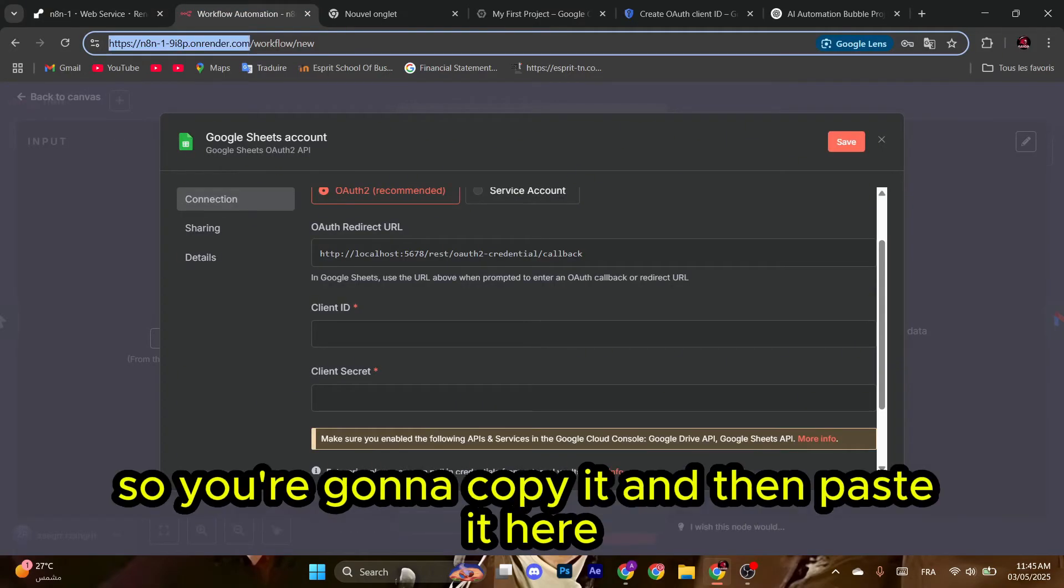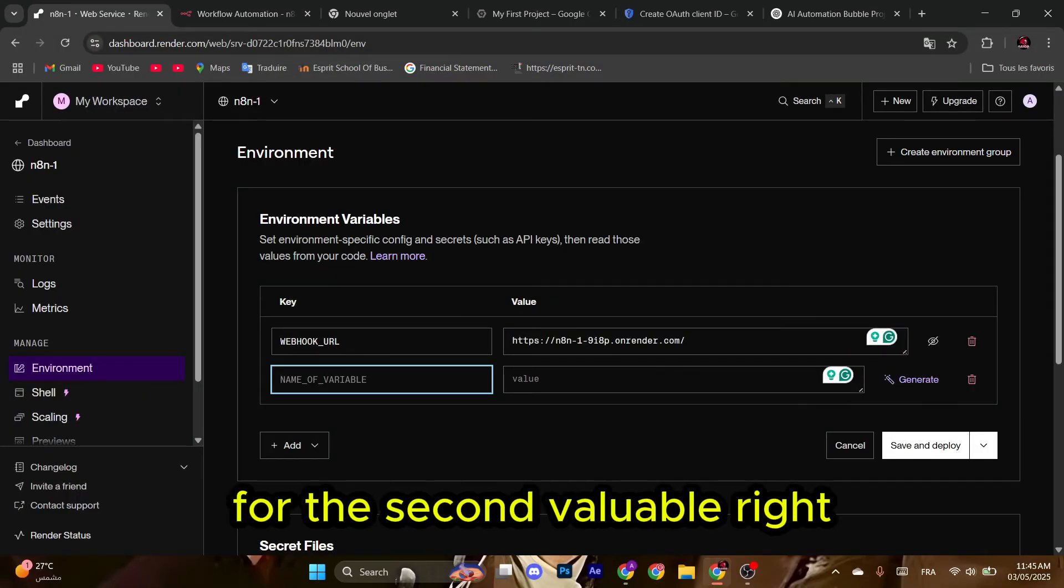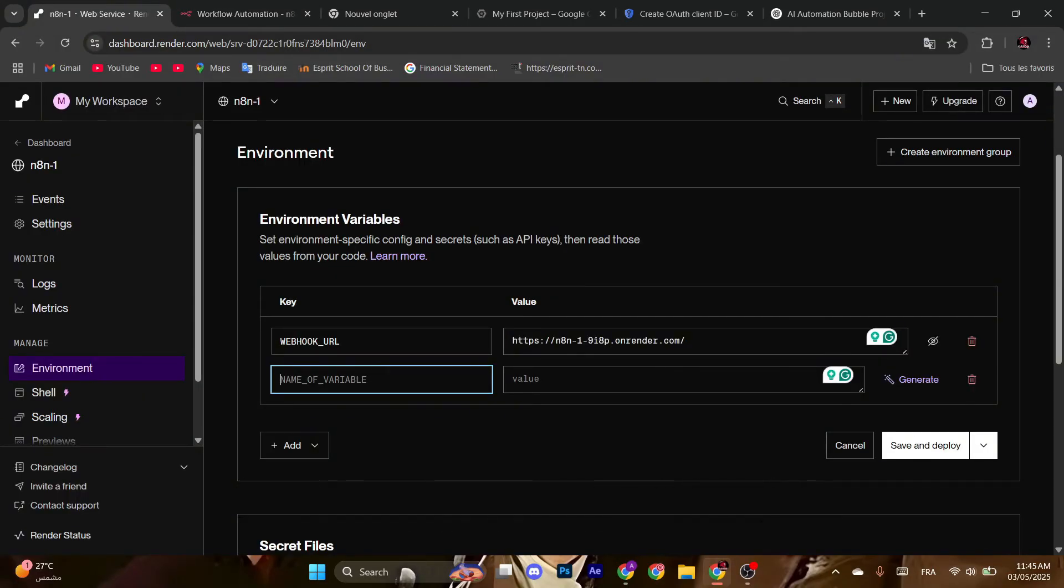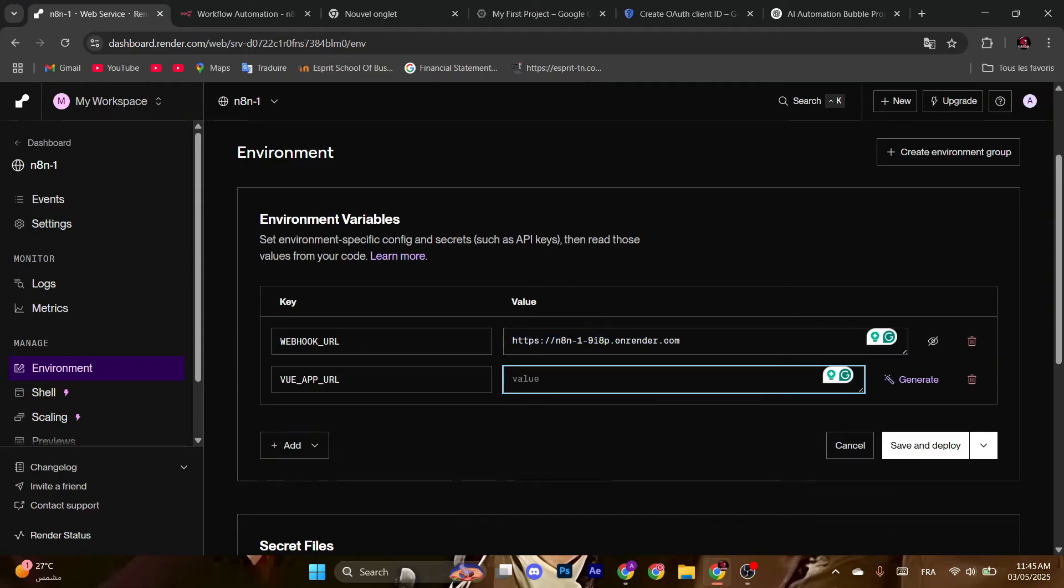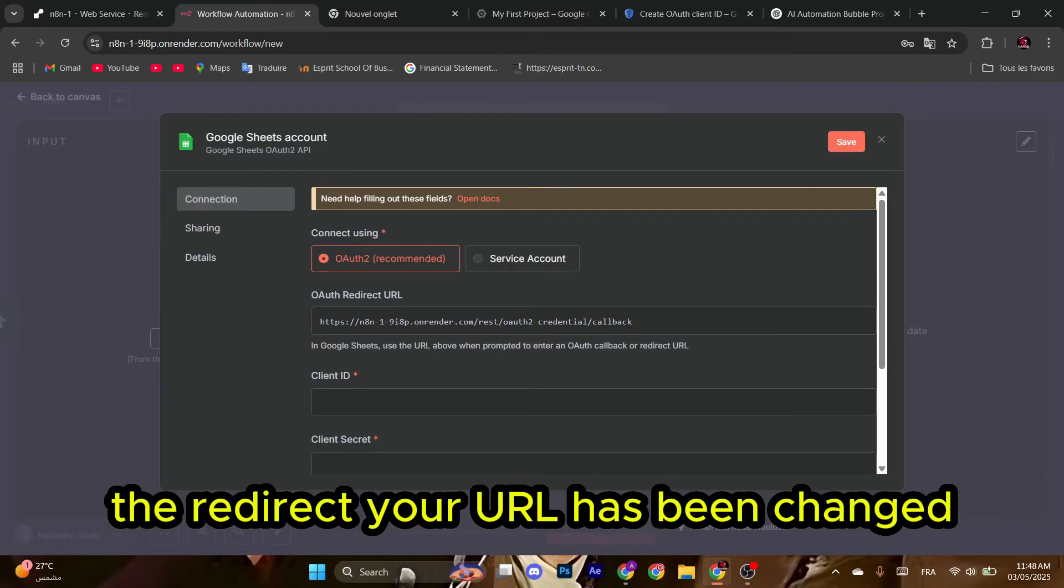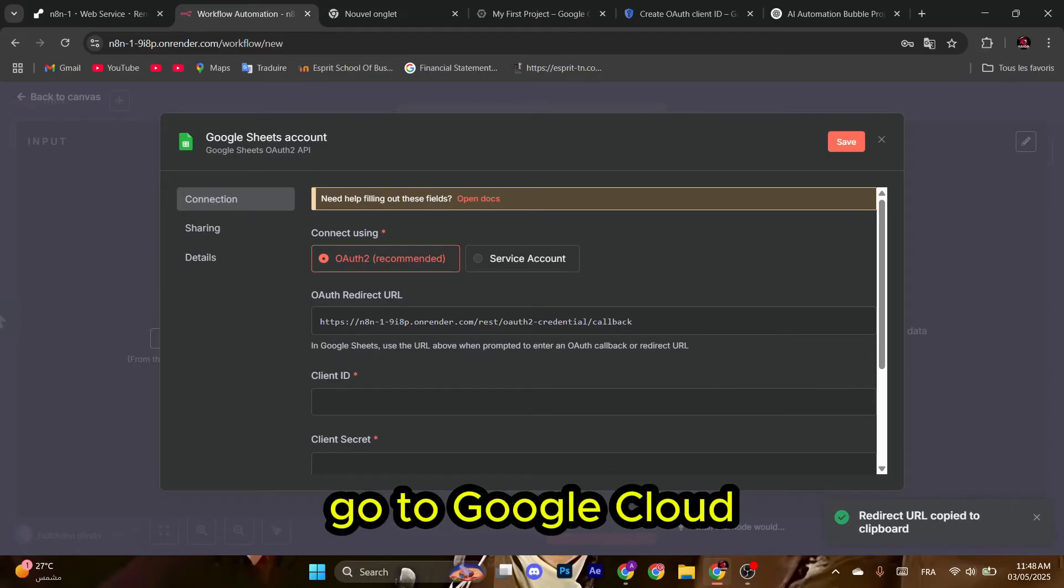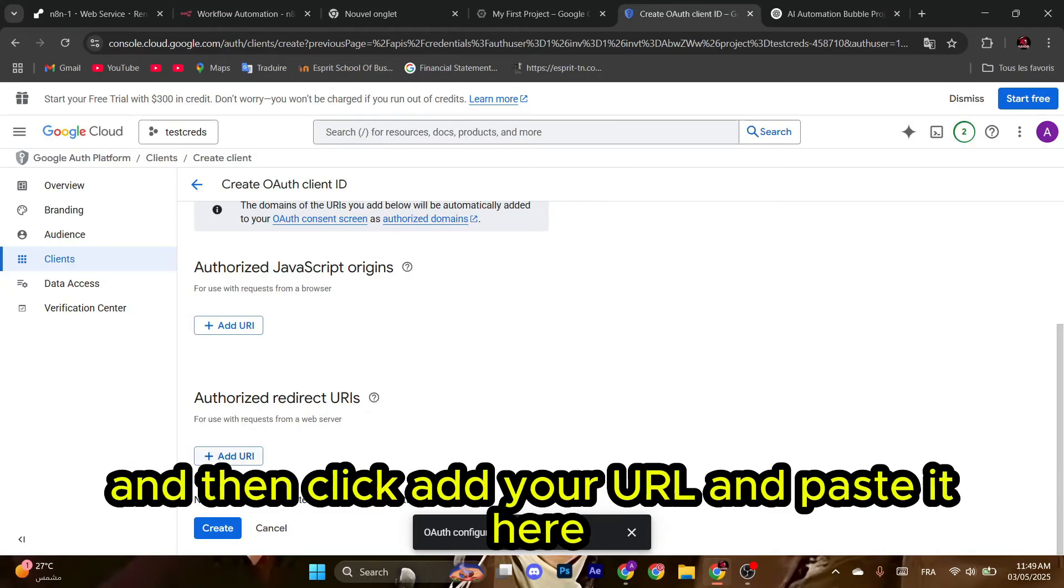And then click Save and Deploy. As you can see here, the redirect URL has been changed. You're going to copy it here, go to Google Cloud, and then click Add URL and paste it here. After that, click Create. So those are the credentials of the client.